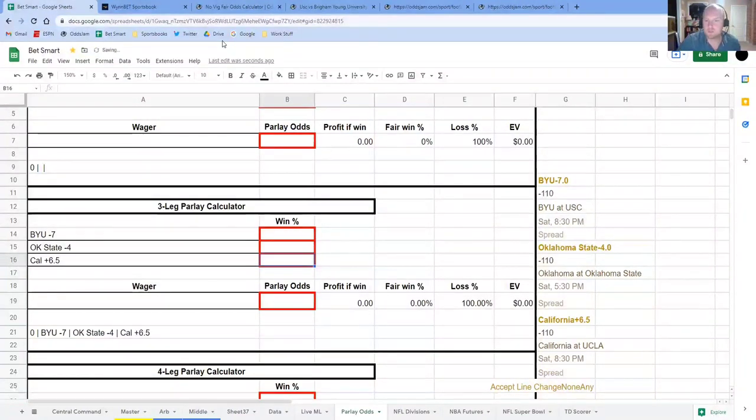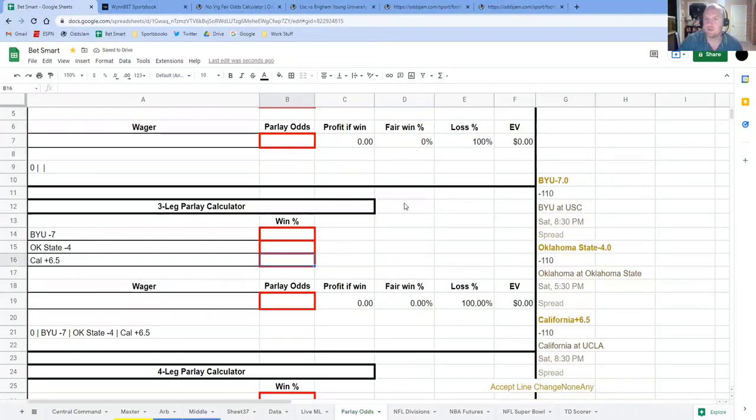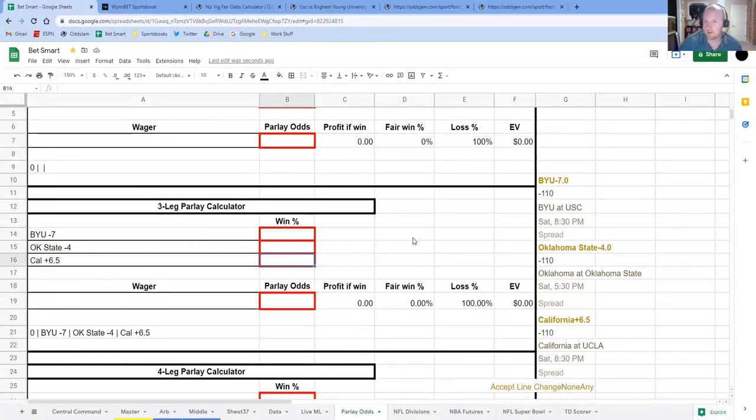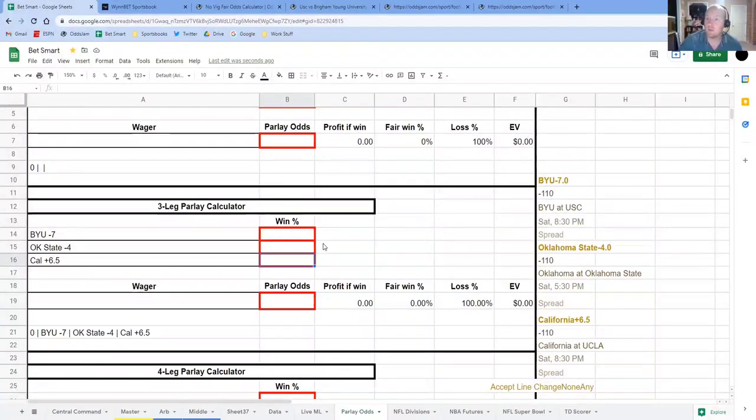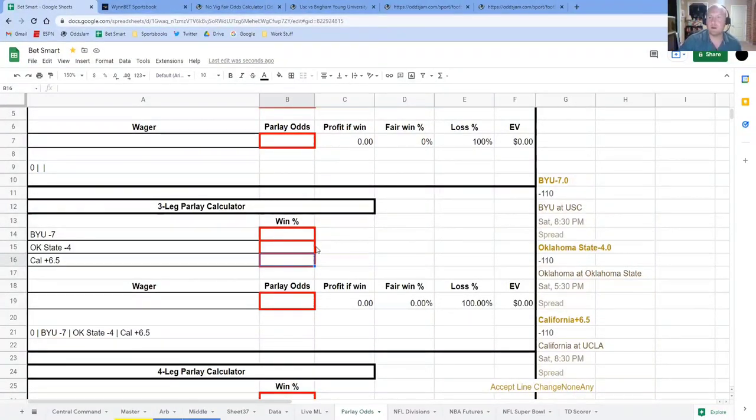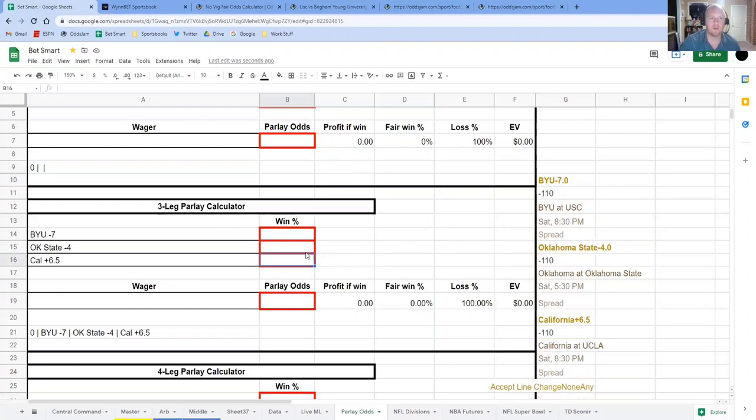Okay, so what we're going to do is we're going to use the OddsJam Novig calculator to find out what the winning percentage of each of these bets are. And then we'll go from there.